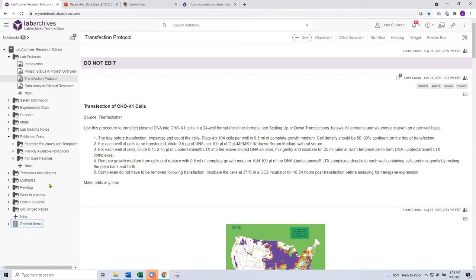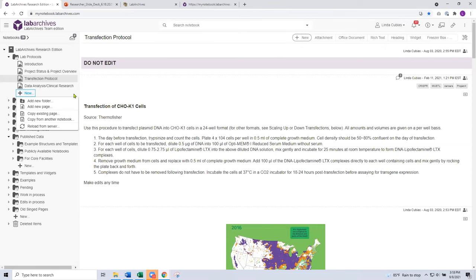Within the structure of the notebook, you'll notice a series of plus symbols or new menus. That is where you start to build out the structure. This is where you have the opportunity to add a new page, add a new folder, and importantly the ability to copy materials over. You might need to copy a protocol that's in another notebook, or maybe your lab has created another notebook just for managing protocols — this gives you access to copy over content based on your level of access.